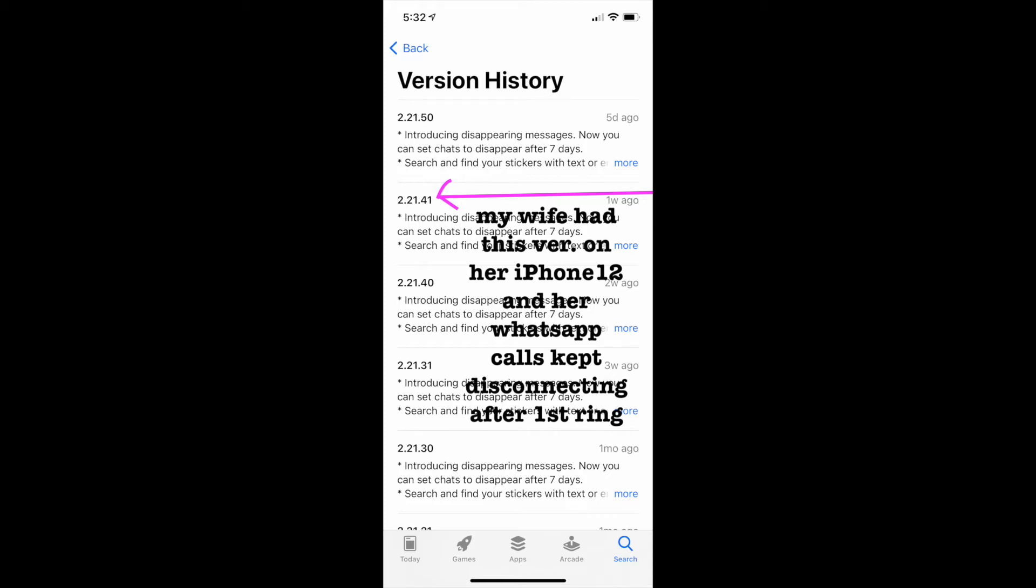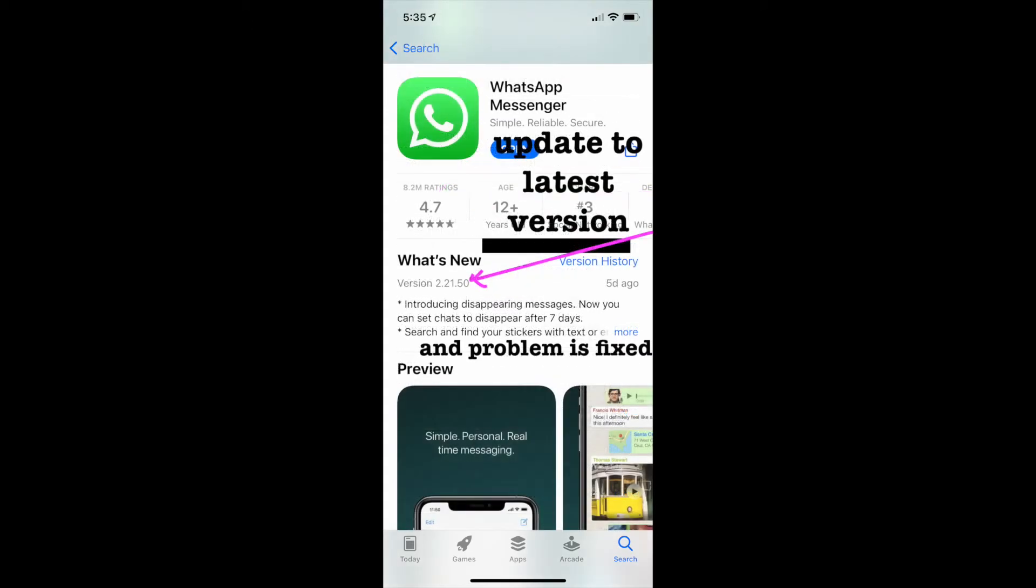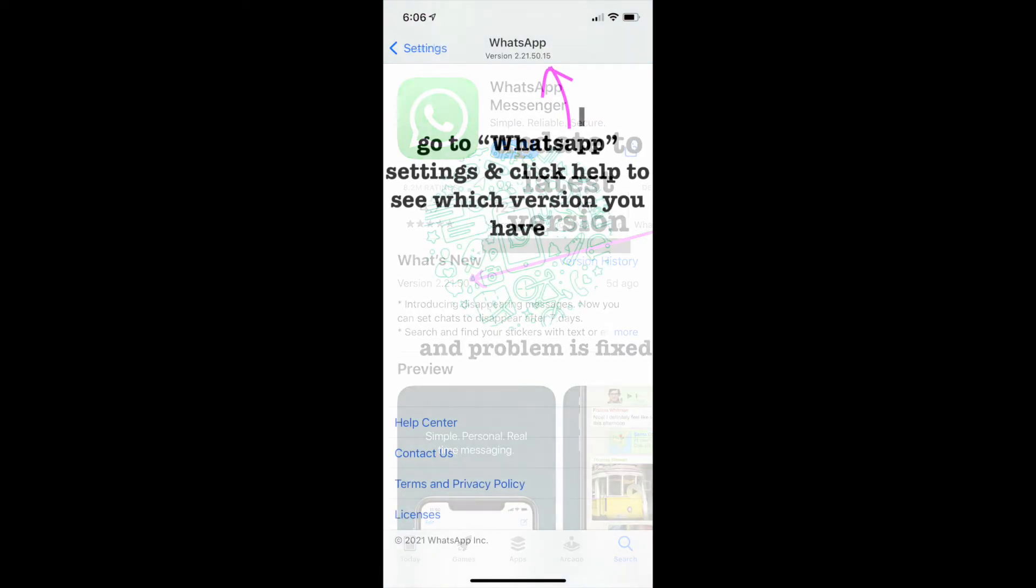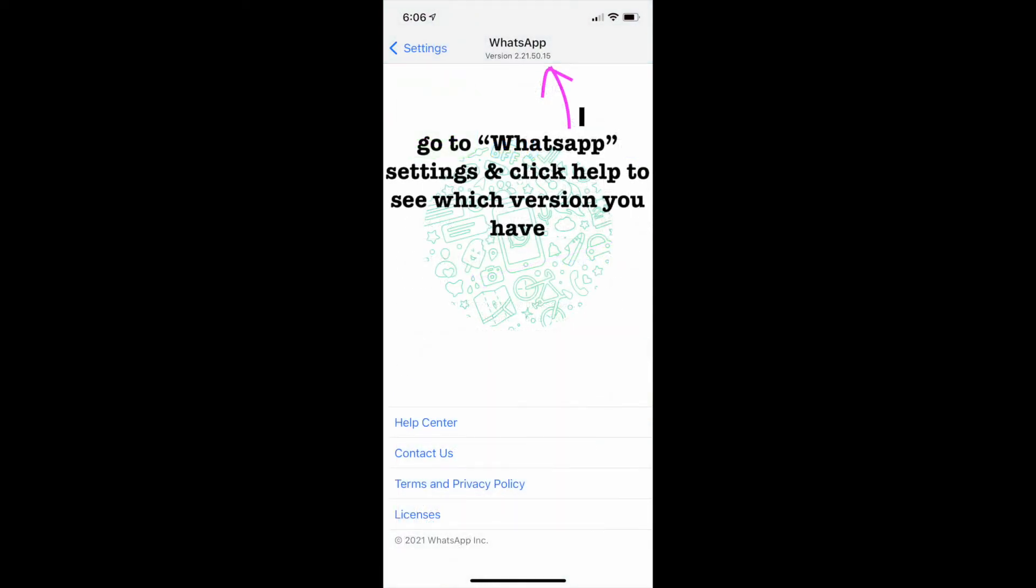My wife had version 2.21.41. What you have to do is update to version 2.21.50 or the latest one.